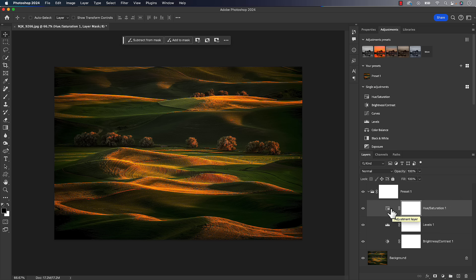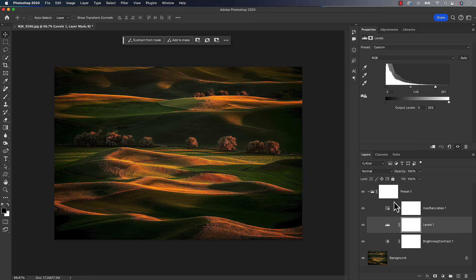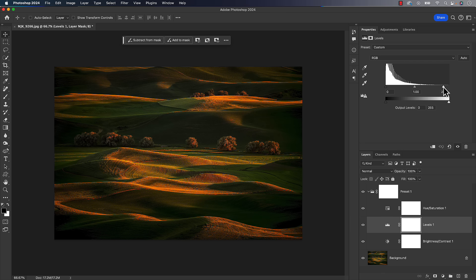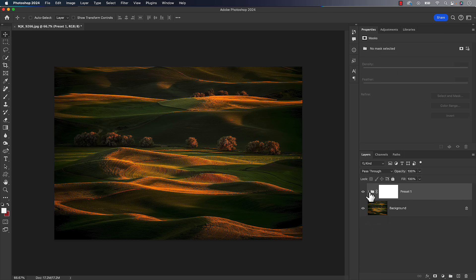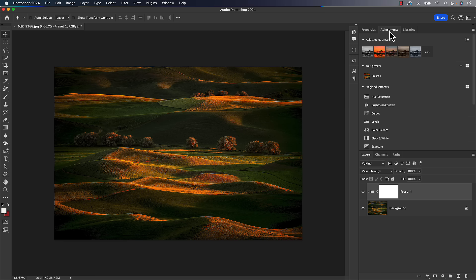Now, just like you'd expect with any preset, we can modify it. So if I went to my levels adjustment layer, I click on it. It's exactly where I left it, but I can always go there and of course, tweak it based on whatever that photo needs. OK, so now let's go back here to the adjustments panel. Let's take a look at some of the other features that we get when we have our own presets here.